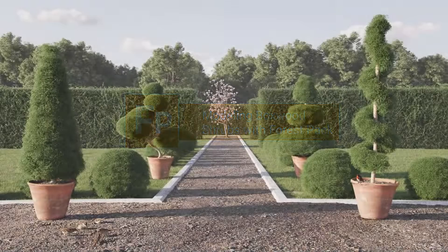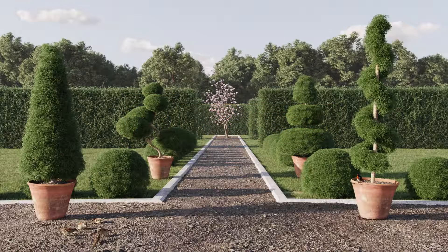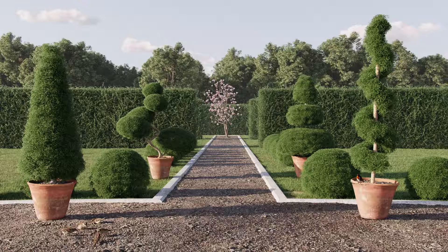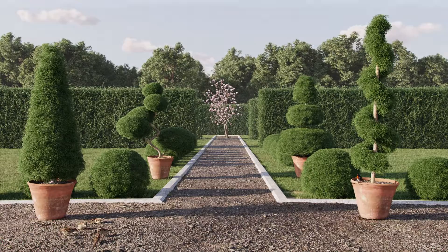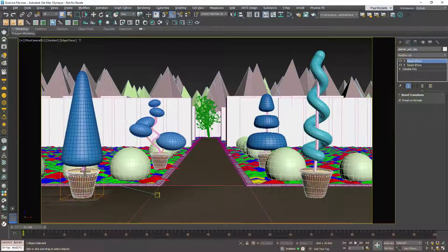In this tutorial we'll explain how to create any shape of boxwood shrub using Forest Pack. To start you'll just need a few essential components.